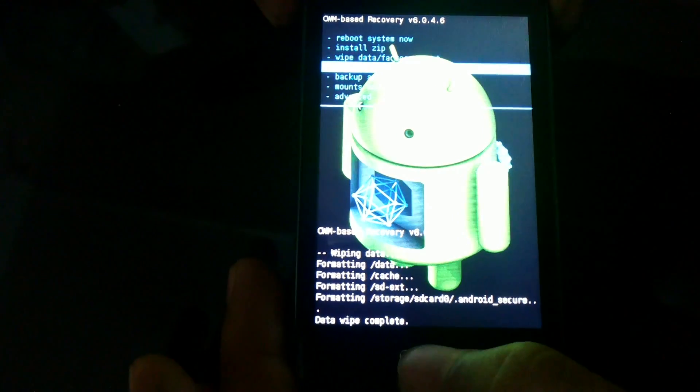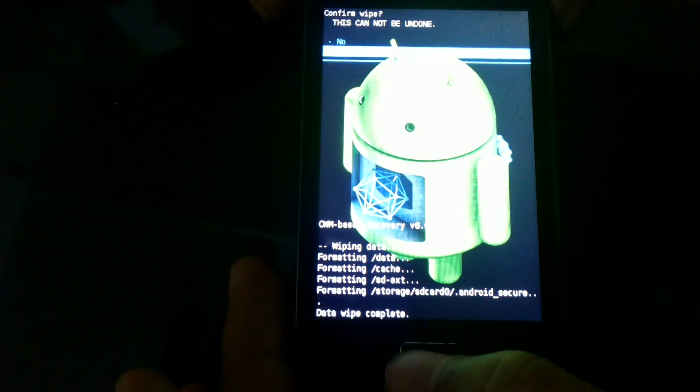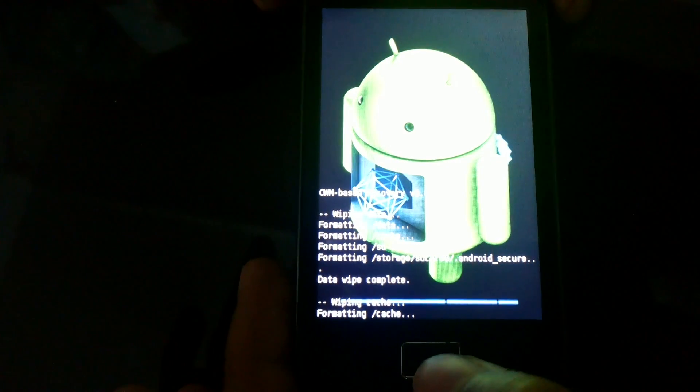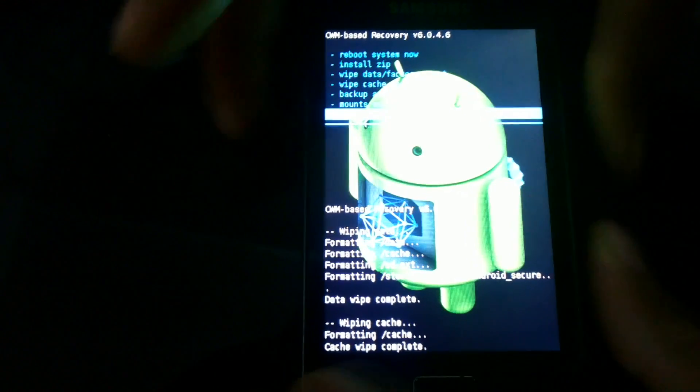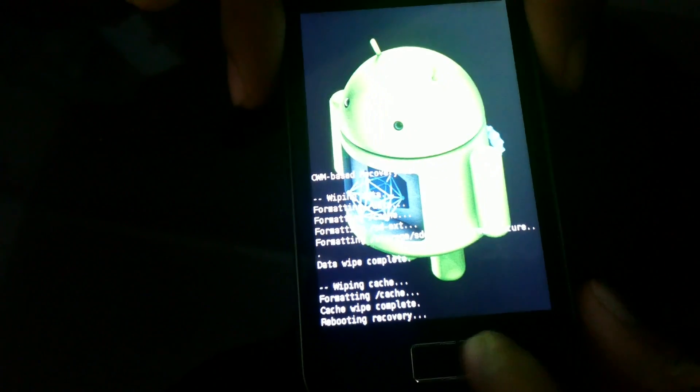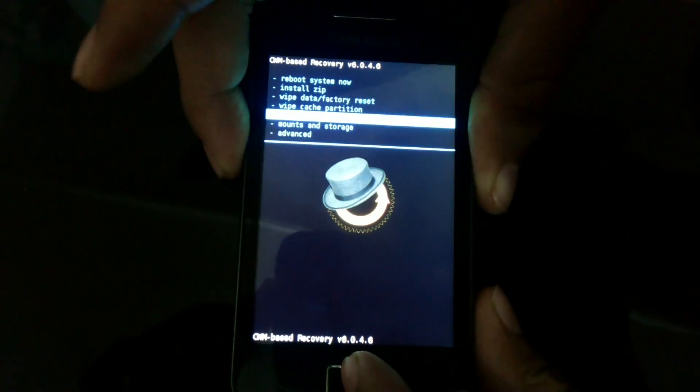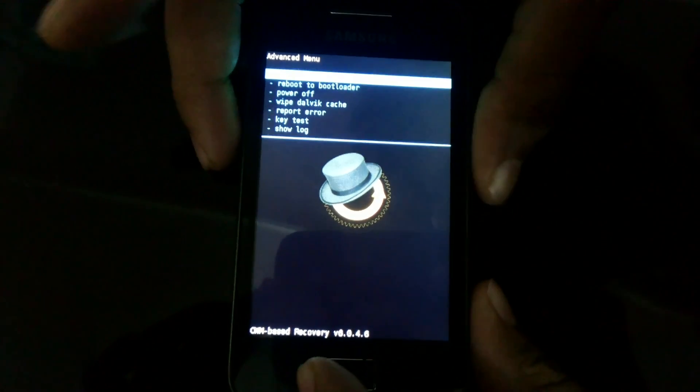Now wipe the cache. You can see our video on how to install ClockworkMod Recovery 6. Now wipe the Dalvik cache.